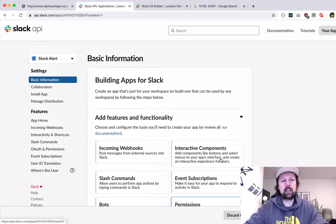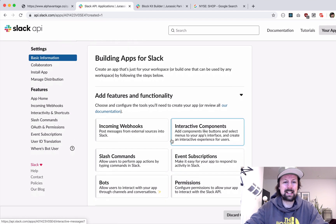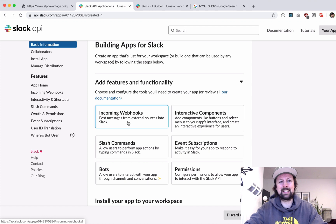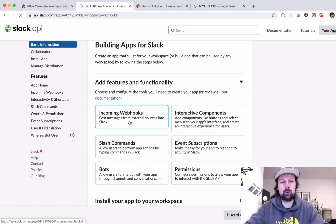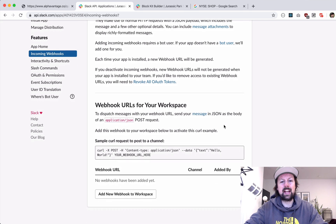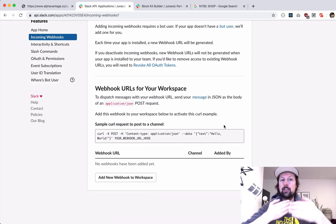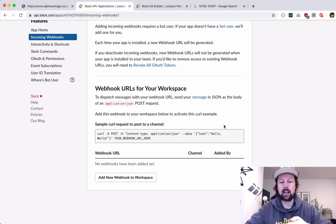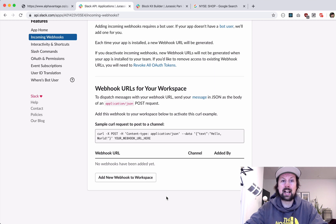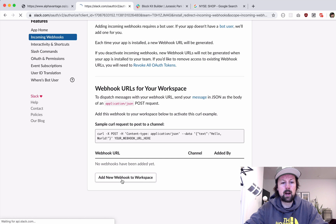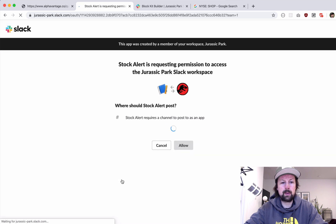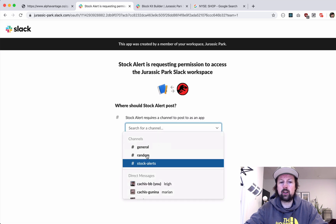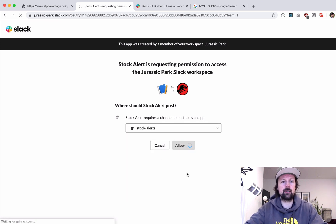So what do we want to do in this app? We have to add functionality to it. What we are going to be covering today is called an incoming webhook. So we'll just click into that and we'll have to activate it. And what this allows us to do is basically it gives us a URL where if we post data to that URL, it will go and show up inside of our Slack application. So what we'll do is we'll say add new webhook to workspace. You have to choose which channel you're going to post in. So I'm going to be posting into stock alerts and I'll just click allow.